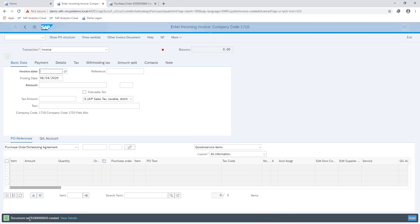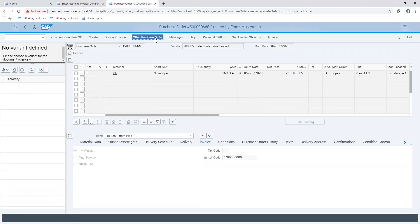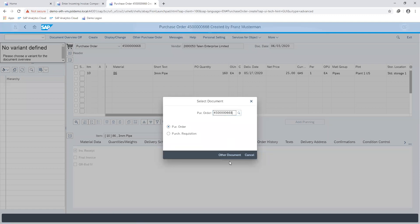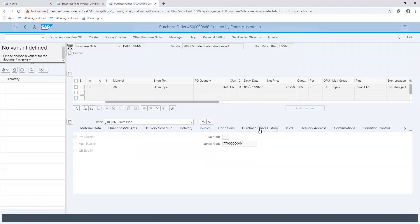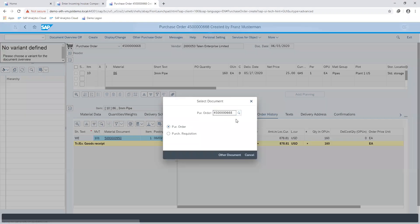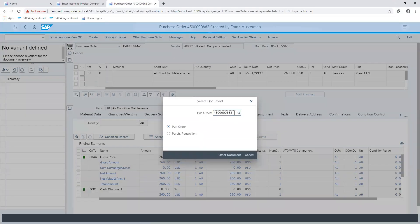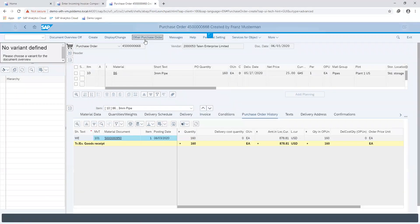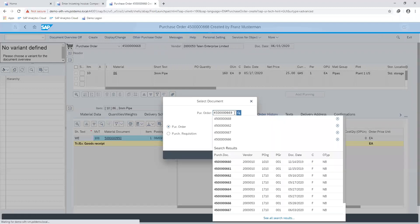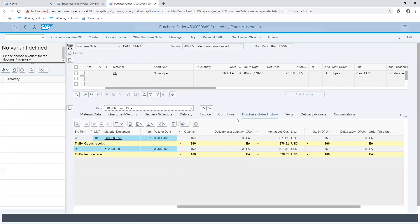You can see here that an invoice document number has been created, which then going back to our purchase order number, we can see that information is updated in our purchase order history. With the material documents we saw initially, you can see that the purchase order has been updated with the invoice document that was created for the same value of 878.81 US dollars.